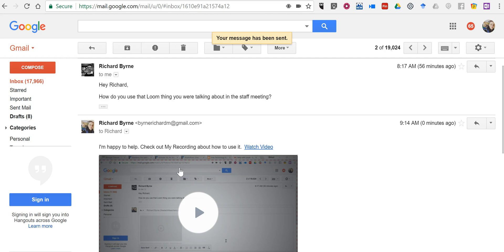The person receiving the email will be able to watch the video directly there in their inbox, and if they want to write back to me, of course they can. So that's how you can use Loom to send a screencast directly from your inbox. As always, for more tips and tricks like this, please check out FreeTechForTeachers.com and PracticalEdTech.com.